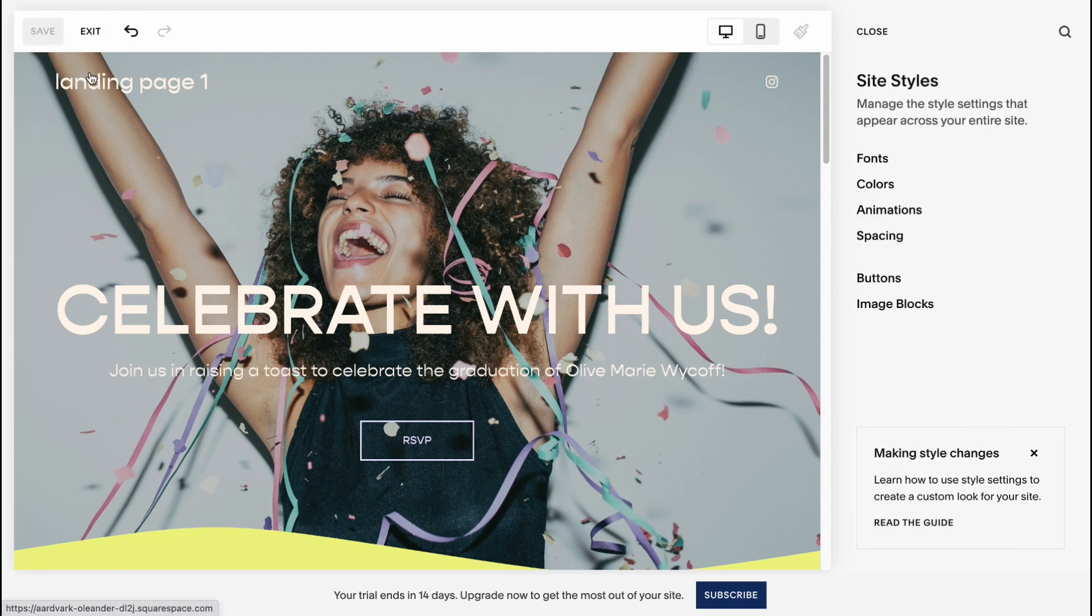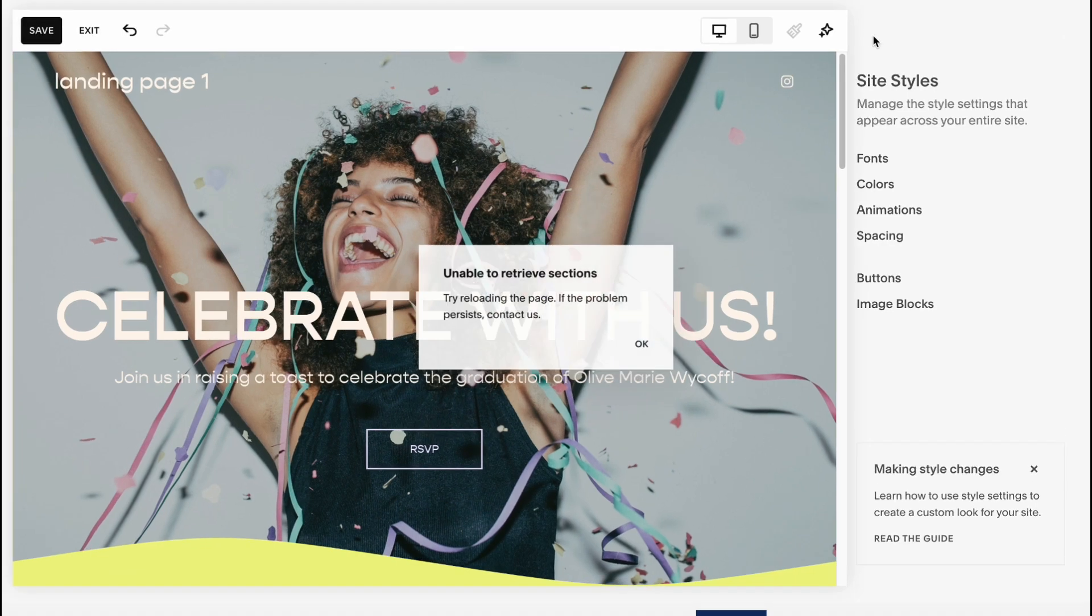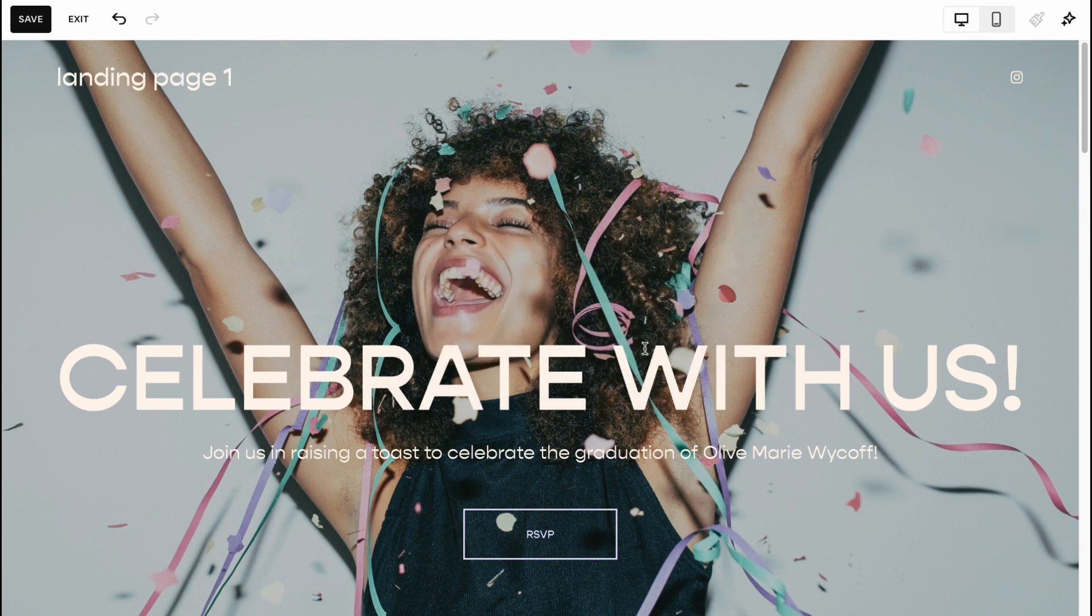So now we need to click on Save, and in a few seconds all the changes will be automatically added to our template. So yeah, let's click on Close.